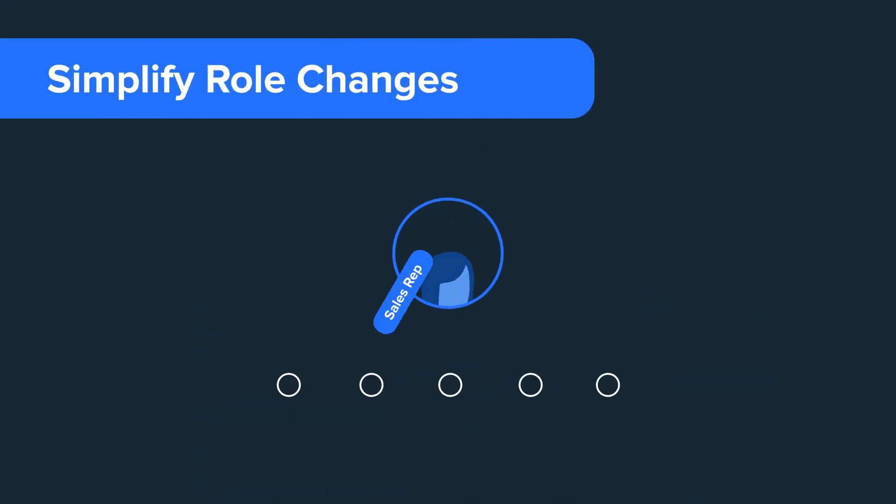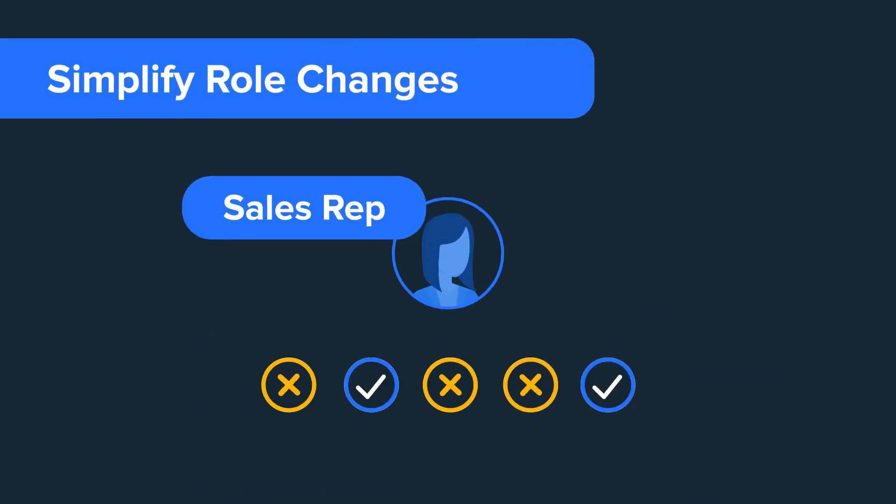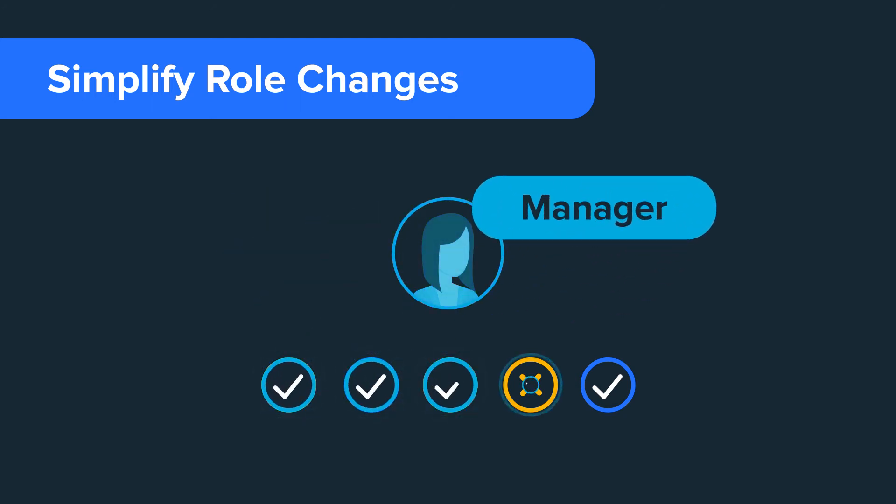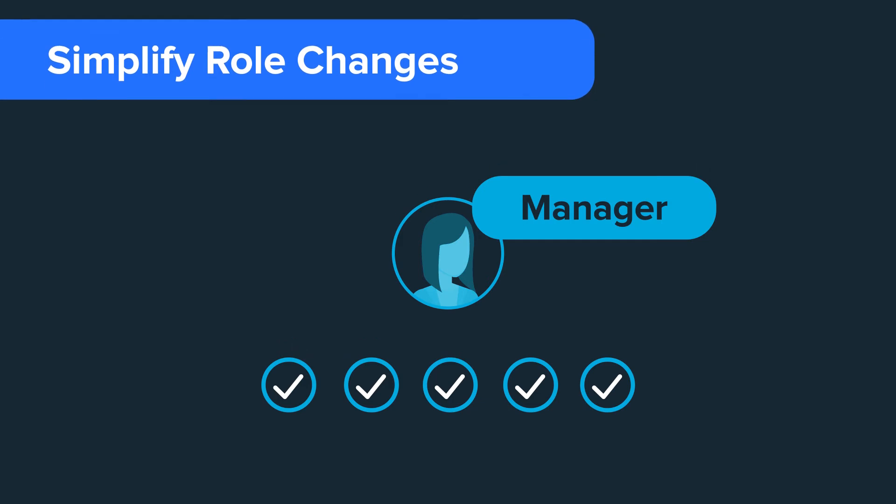Simplify employee role or location changes, use automated workflows to determine the reassignment of resources and access privileges when employees' roles change.